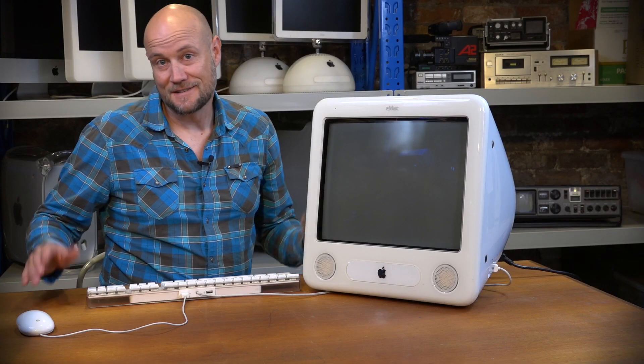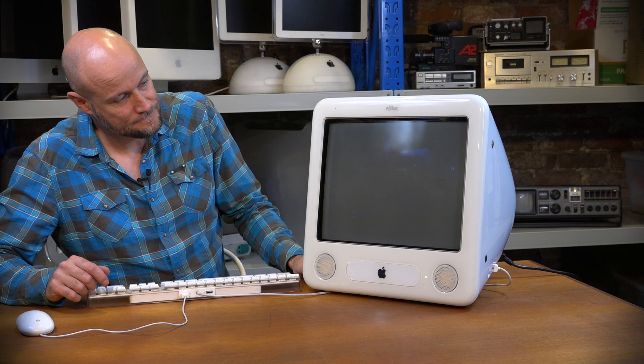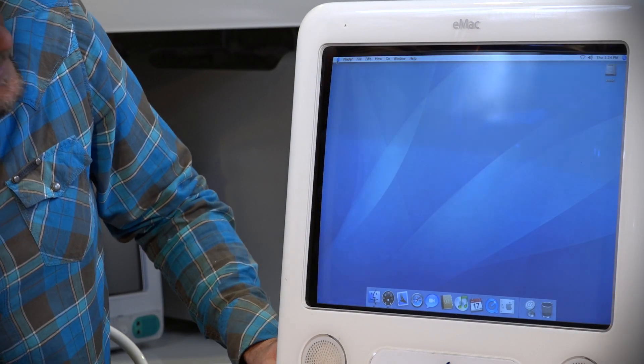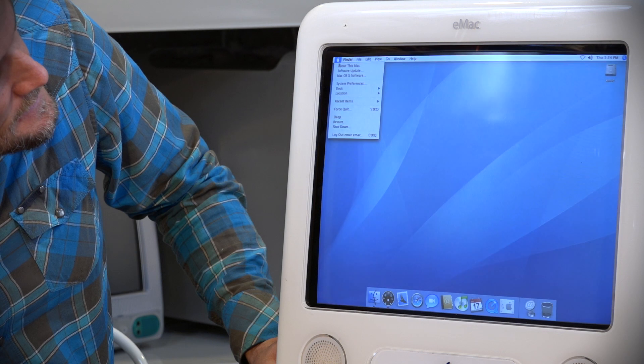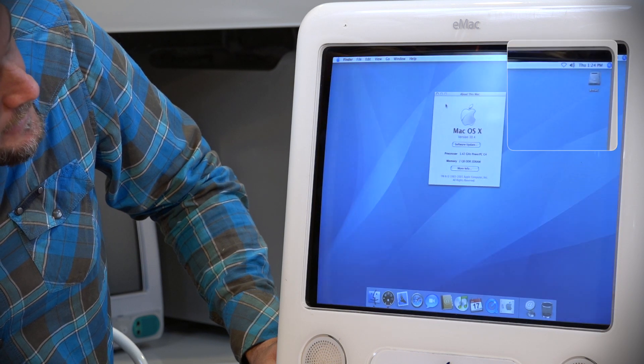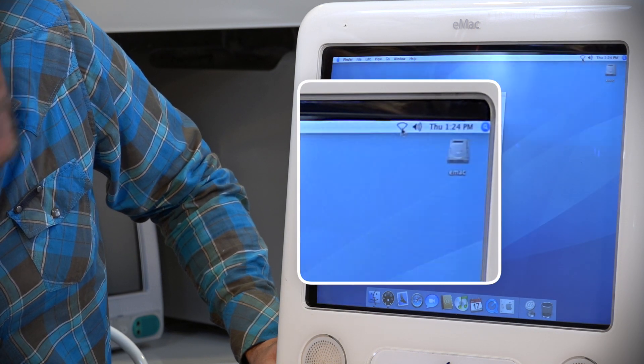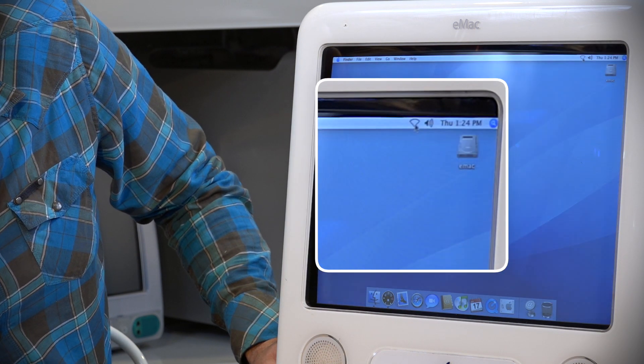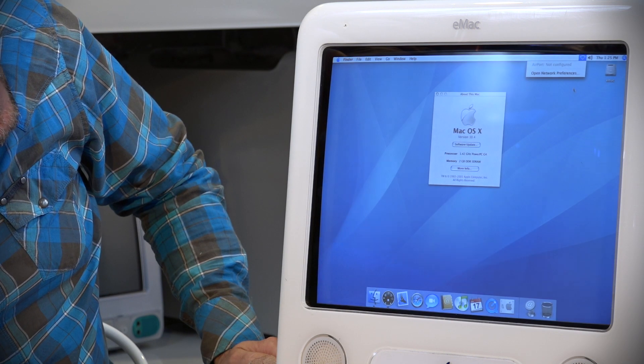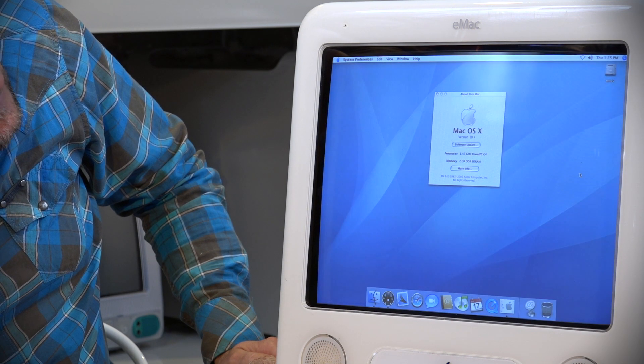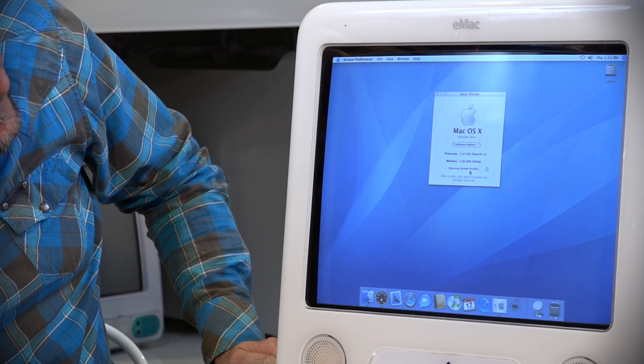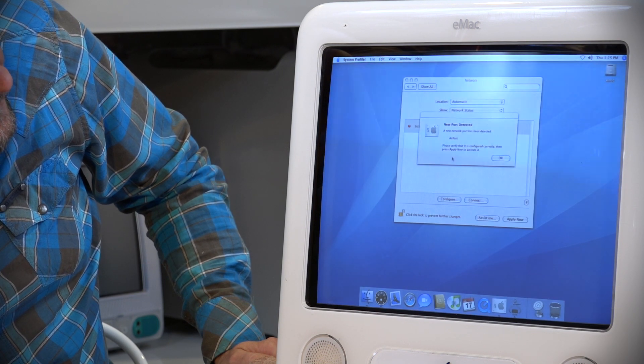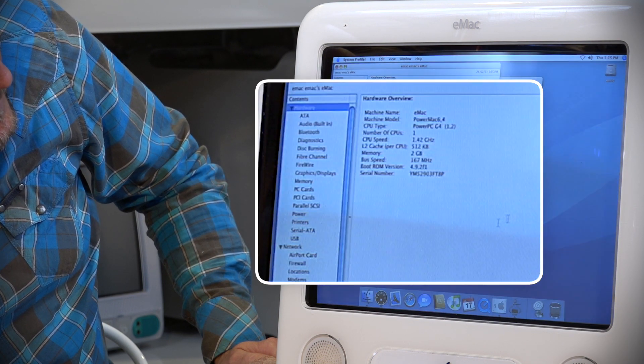Okay, so let's turn it on and see if it recognizes that card. Great, here we are on the desktop. So let's just click about this Mac. You can already see up here that we have a Wi-Fi symbol, which bodes well for us. Let's go to more info. Airport detected. Yay.